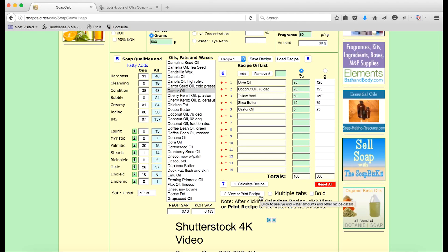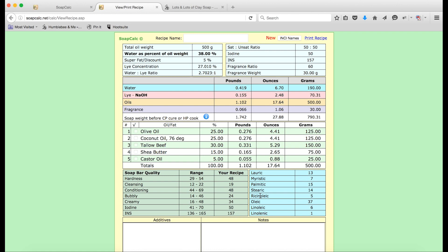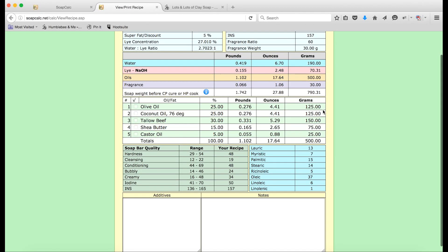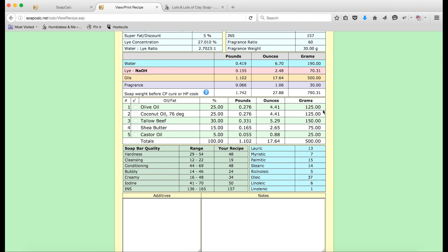Hit calculate recipe, and then you'll notice that this button is now active. Click on it to get everything in a new tab — and here you go, here's all your numbers. We have the amount of lye and water that you're going to be using, the total amount of oils, and the amount of fragrance you should include. That's listed in pounds, ounces, and grams. Down here we have the final amounts of all the different oils that you should be using. Brilliant — there's your recipe.